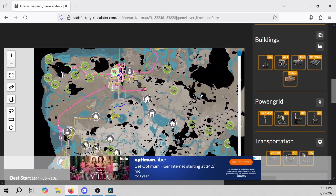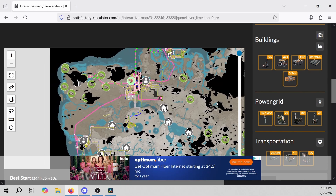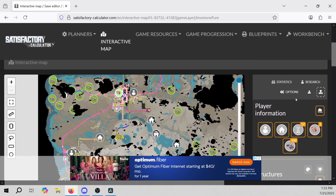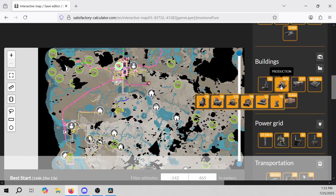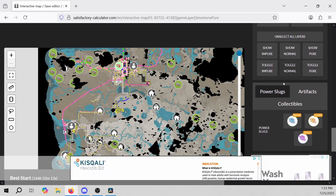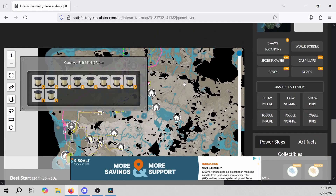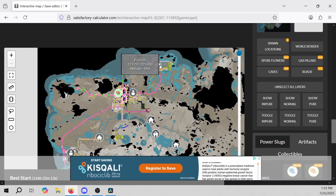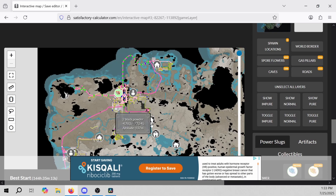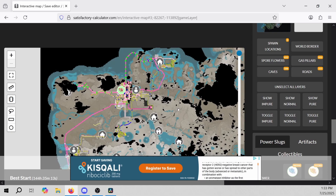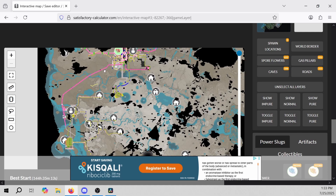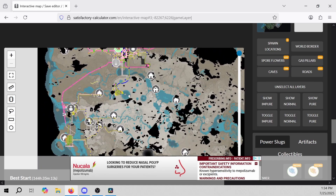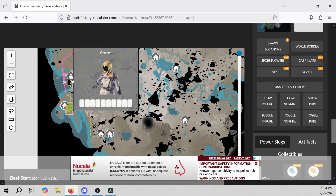I'm going to zoom out and you'll be able to see everything on your map and everything you've done. I'll take off the limestone layer — there we go — you can unselect all layers. Now you can just see what you have going on. You can see the map listed with pure oil, the black powder, the railway in pink, the oil up here, the coal, and the bauxite over here.